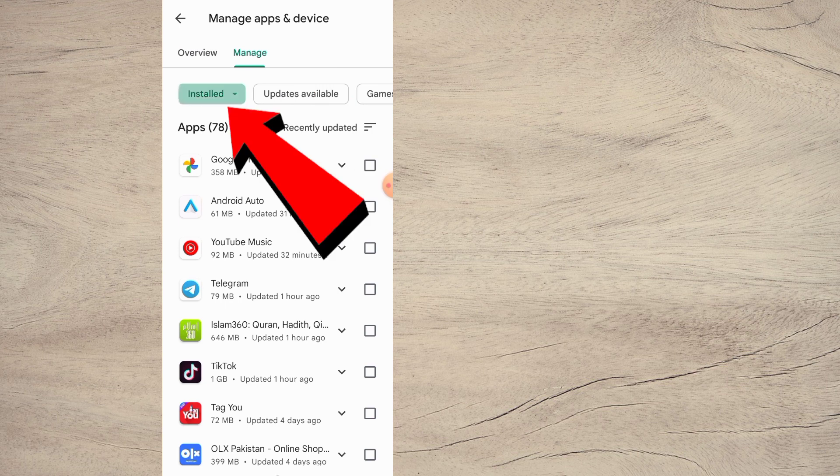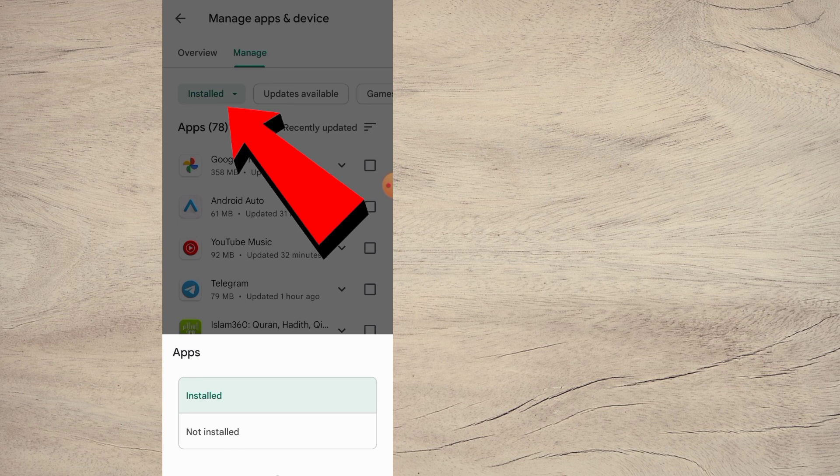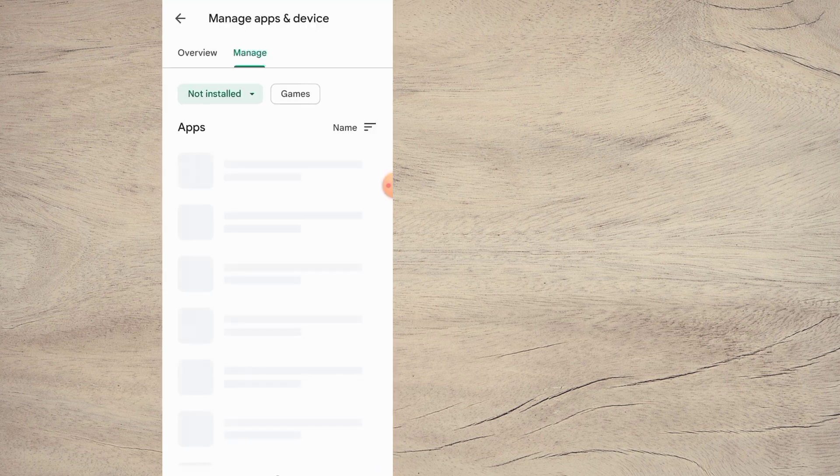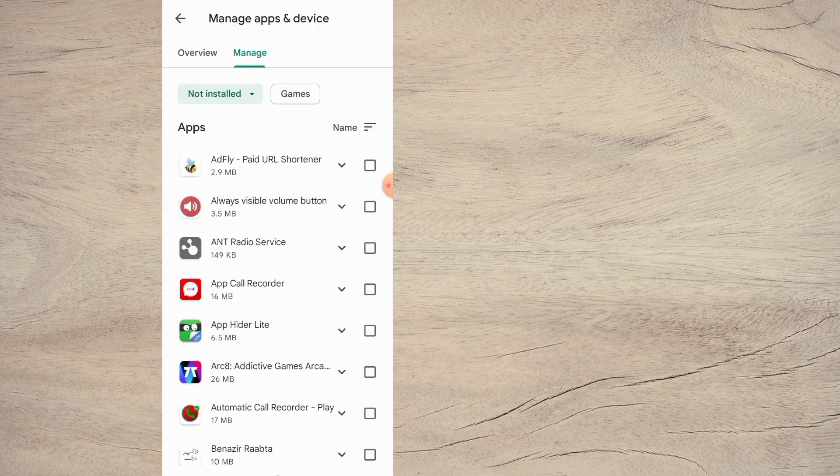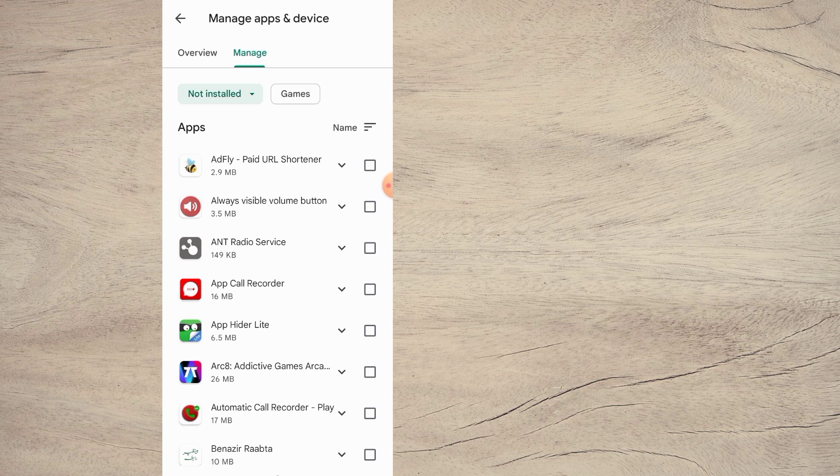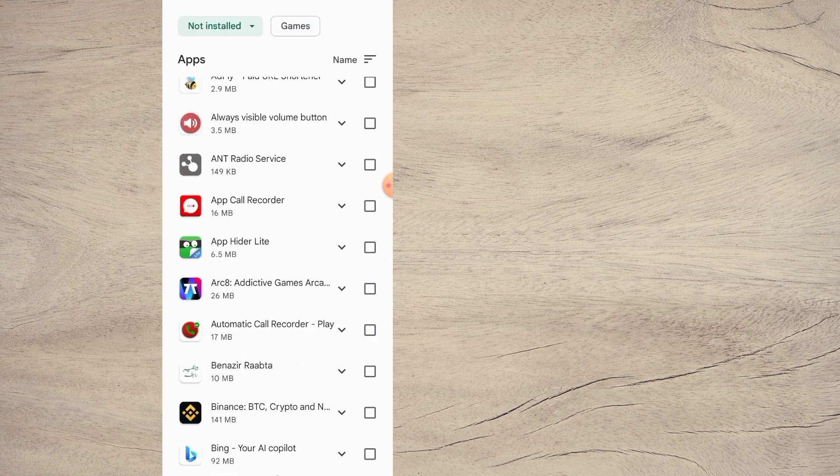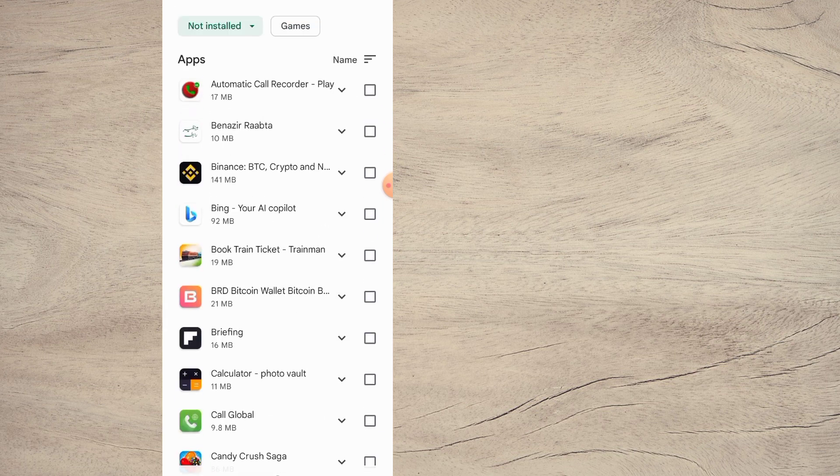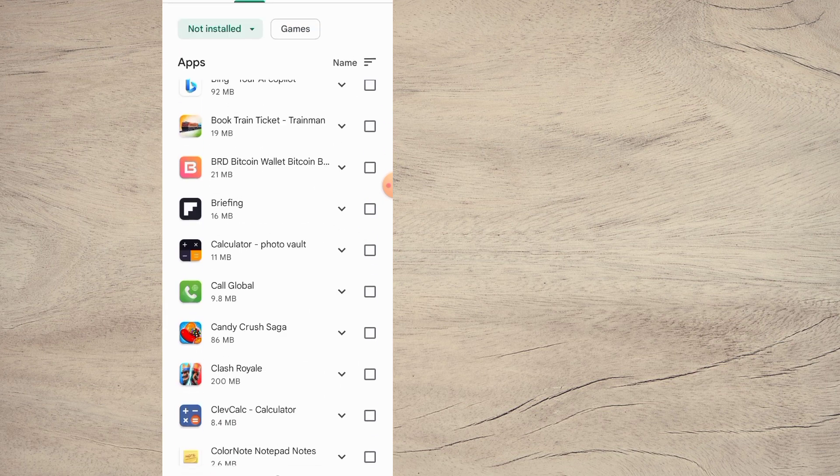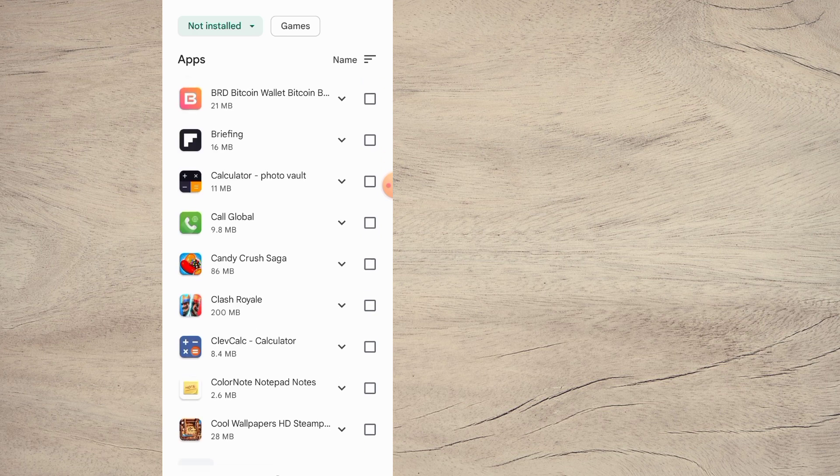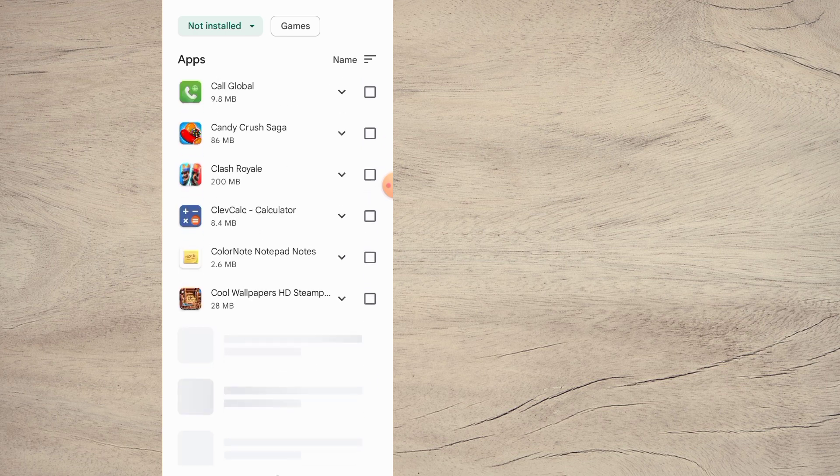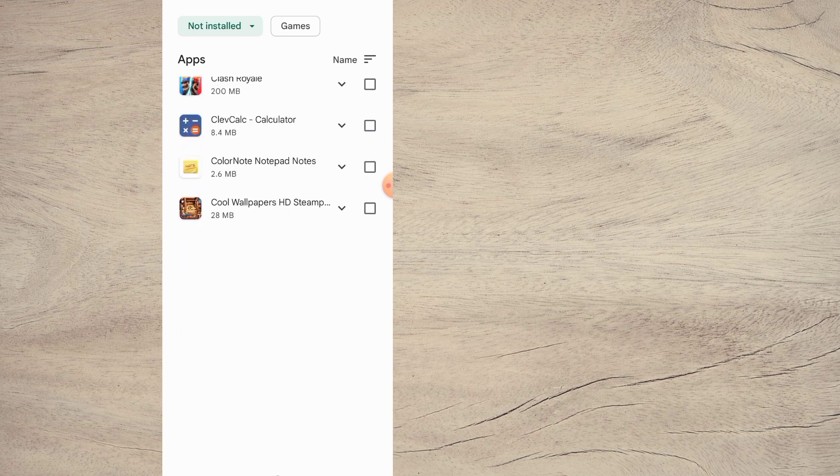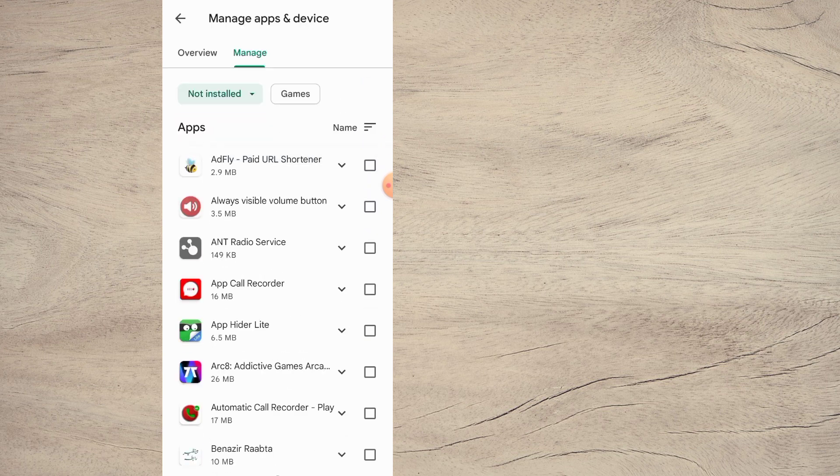Tap on it. Here you can see Install or Not Installed. Tap on Not Installed. These are all the apps that were uninstalled or accidentally deleted on your Android mobile. If you want to recover or reinstall